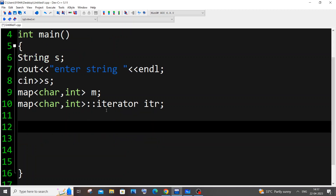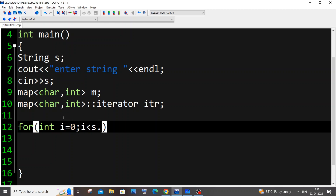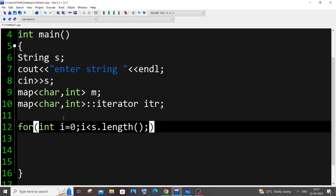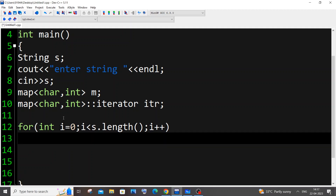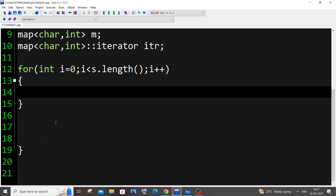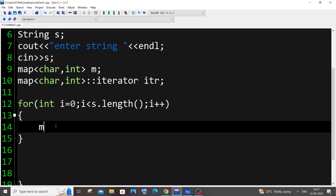Next we use a for loop to iterate through each character in the string and increment its count in the map. It's: for (int i = 0; i < s.length(); i++). The important logic is: M[s[i]]++ — this single line increments the count of each character in the map.